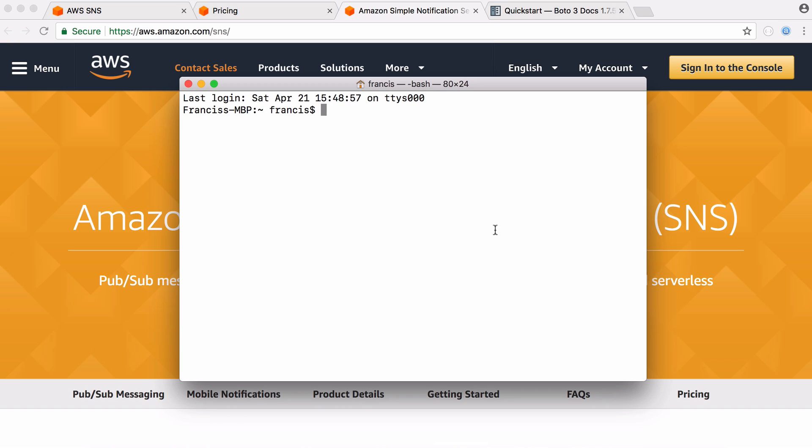So to do that all we have to do is type in pip install boto3. If we hit enter now that should install. If you get any permission problems just type in sudo and your password. If you're on Windows you can also use the pip install boto3 command.